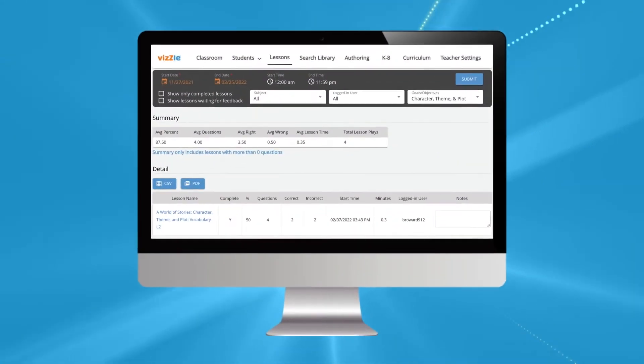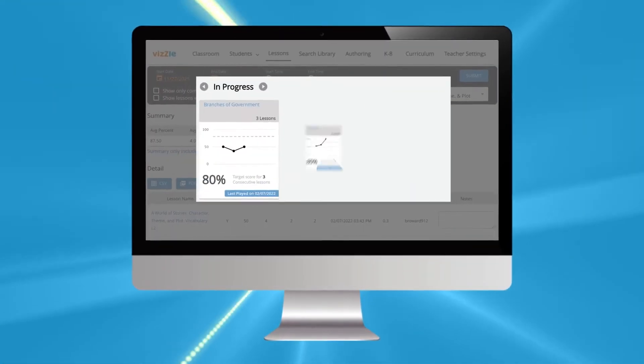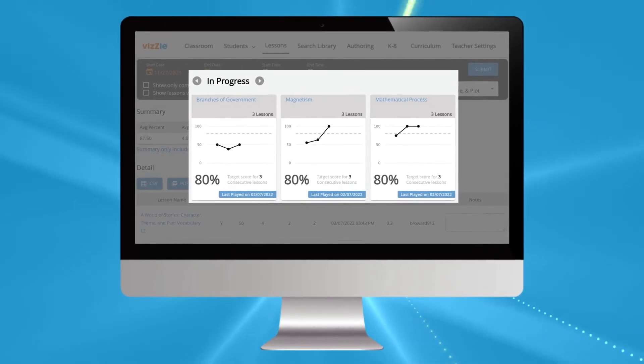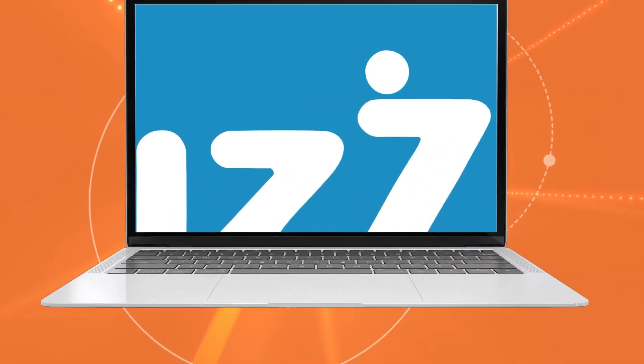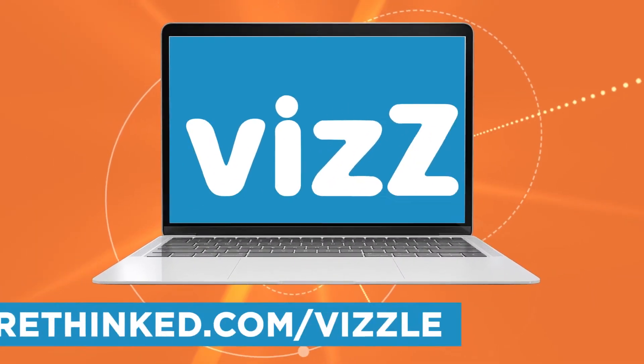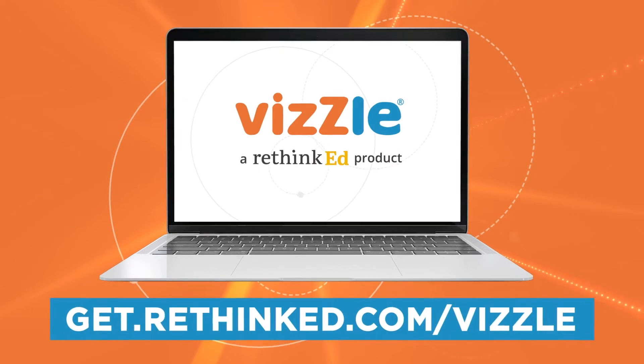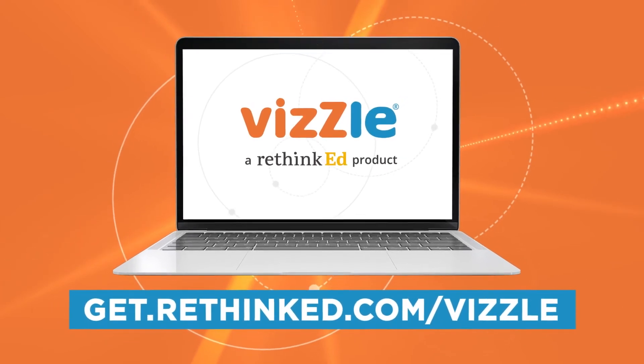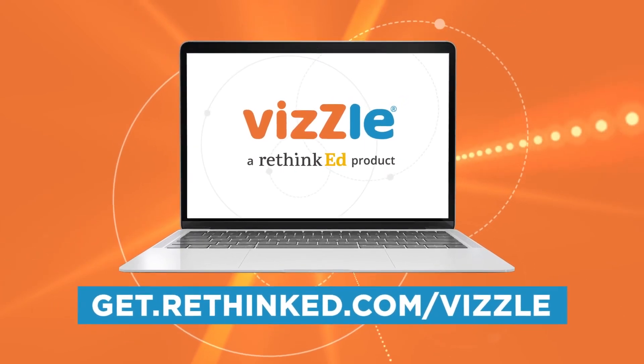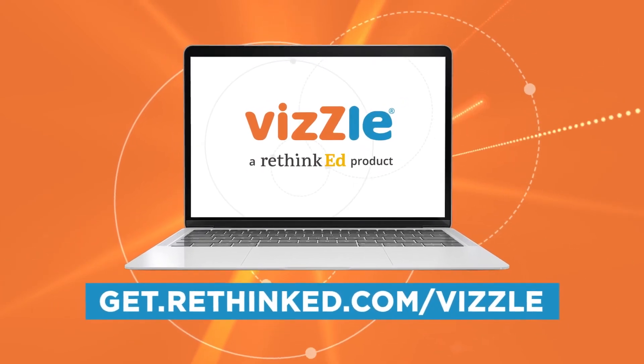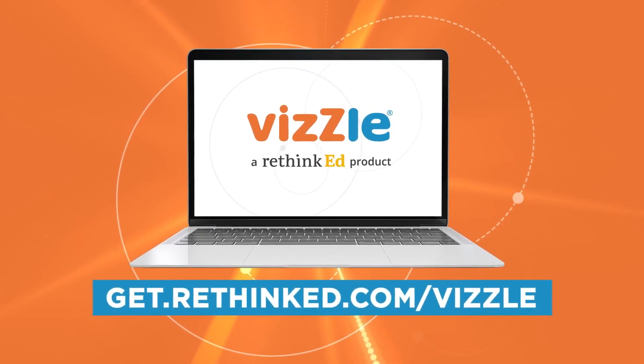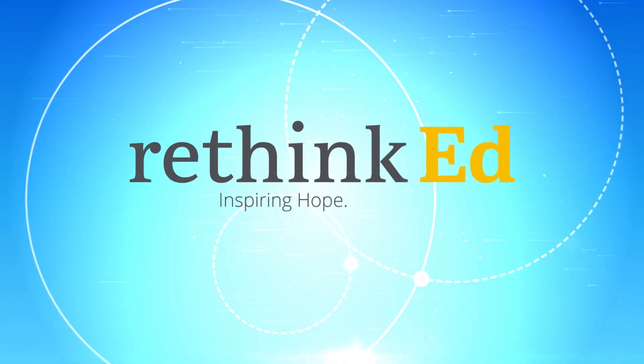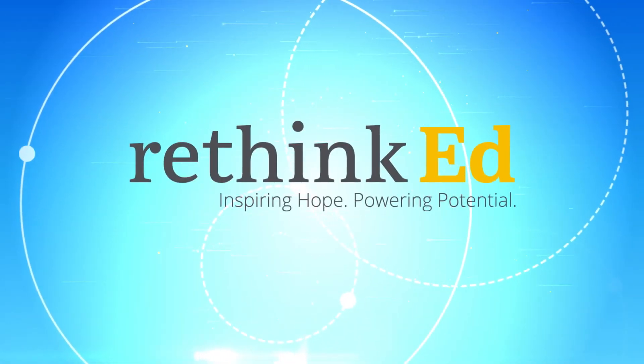Track your students' learning effectively with our automated progress monitoring system. Request a demo today to learn how RethinkEd's Vizzle curriculum solution can help your students achieve grade-level proficiency. Inspiring hope, powering potential.